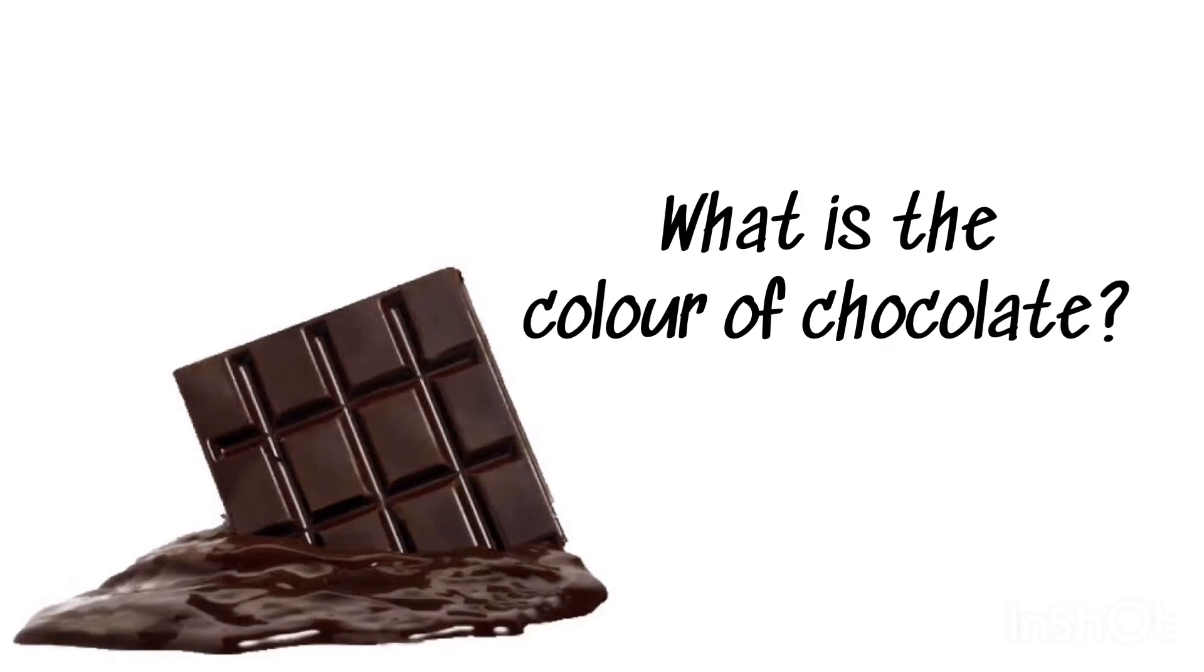What is the color of chocolate? Brown, brown chocolate.